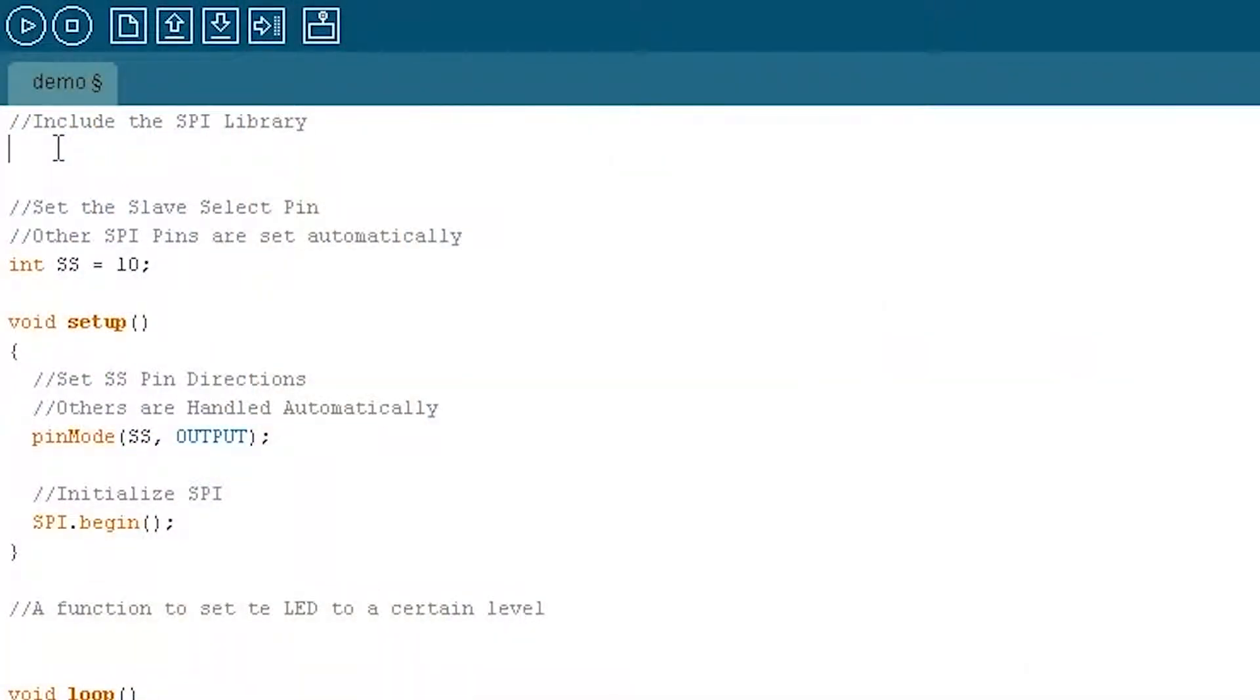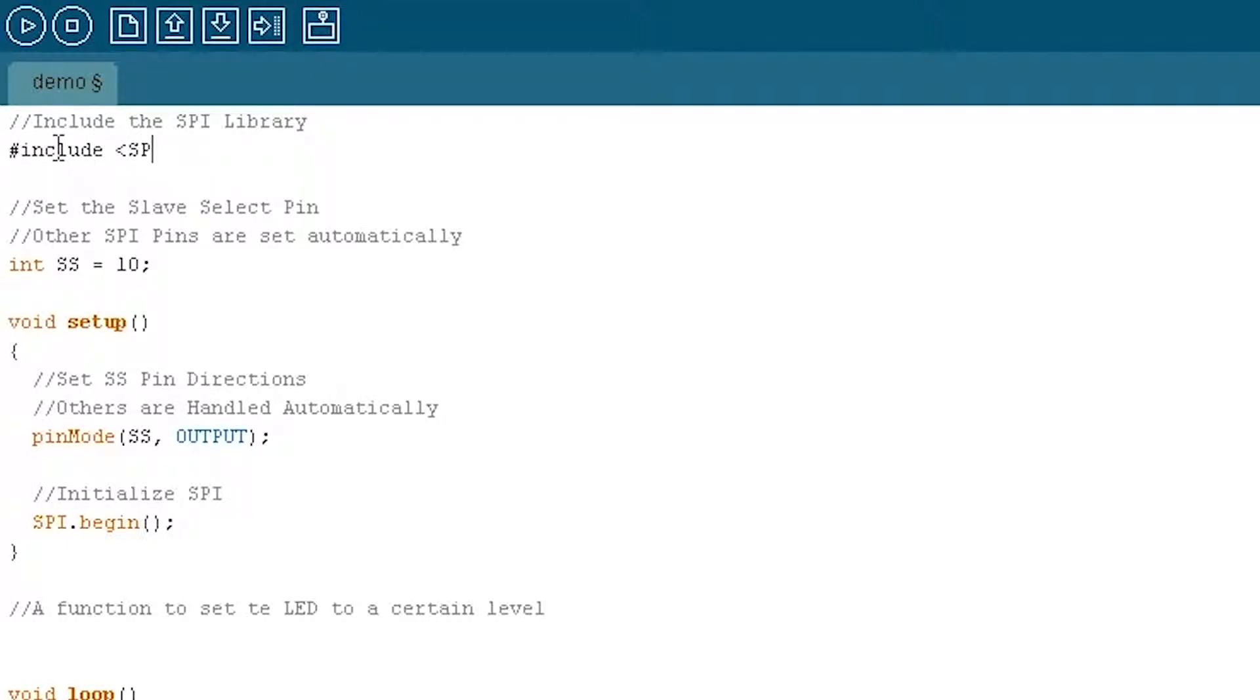As always, we're going to include any libraries that we're going to be using. So we're going to write include SPI.h to include the SPI library.